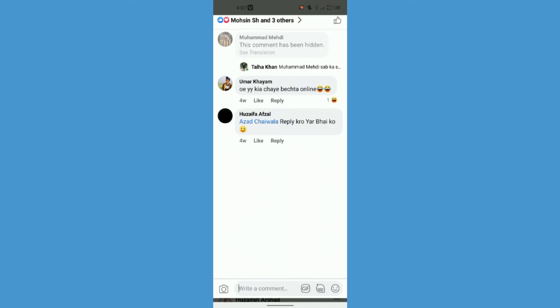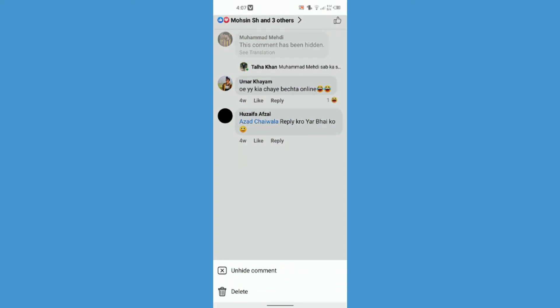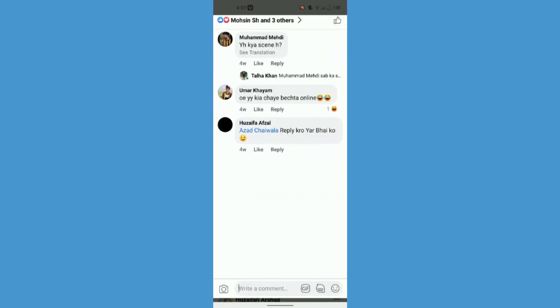So if you want to unhide it you have to do the same thing. Just tap and hold on to your profile and you will see unhide comment and delete. So just click on unhide comment and here we are ready to go.